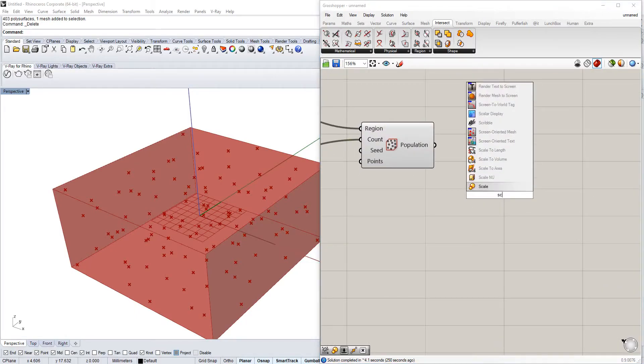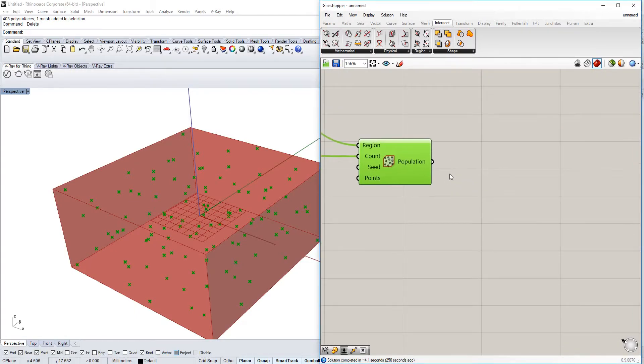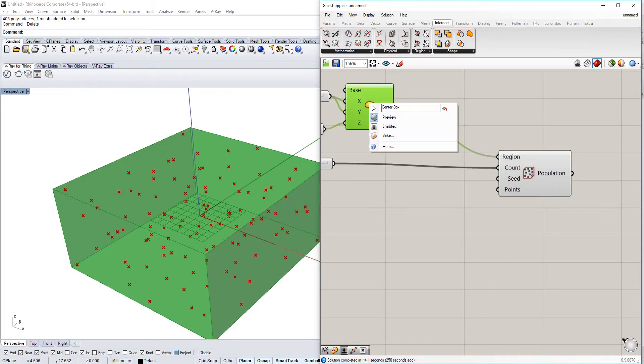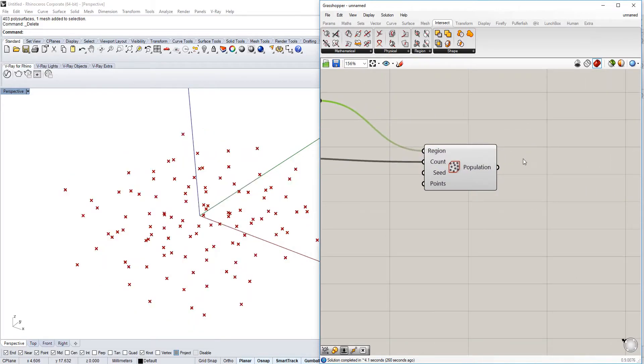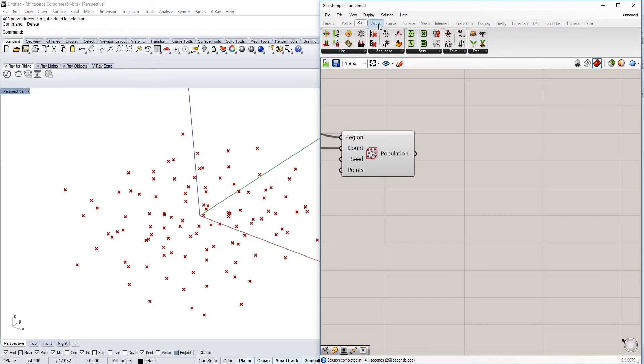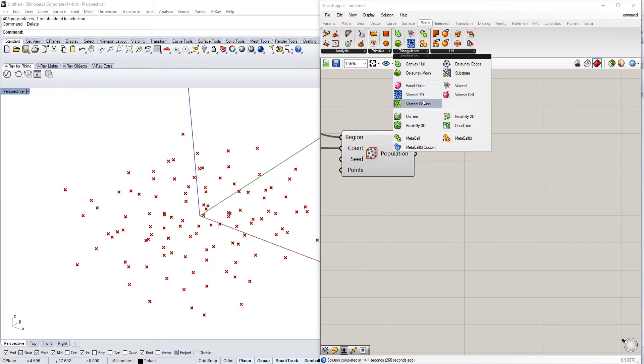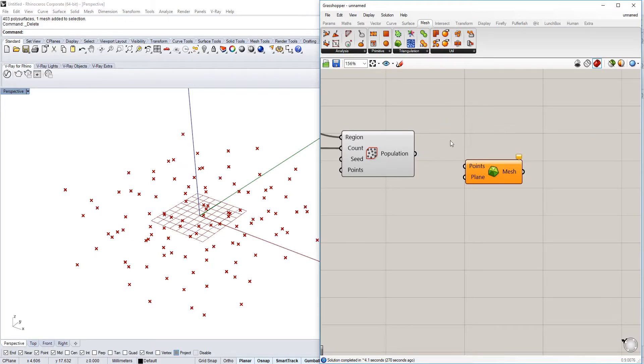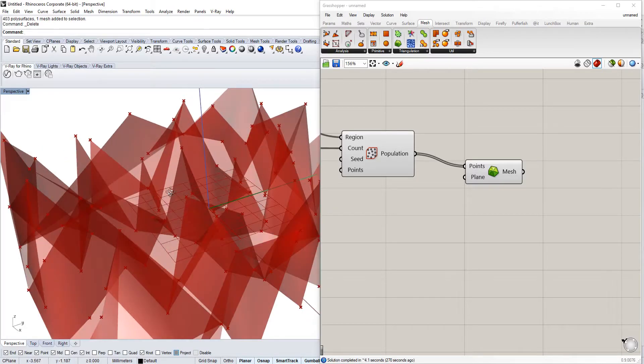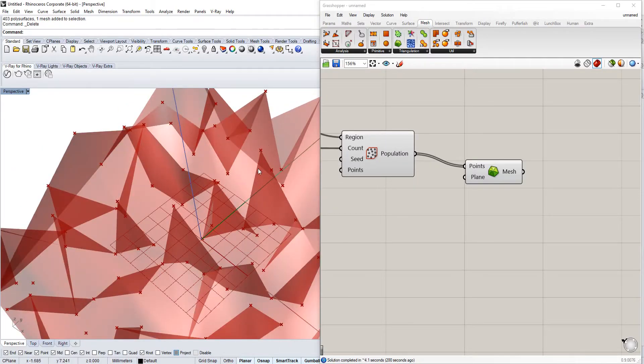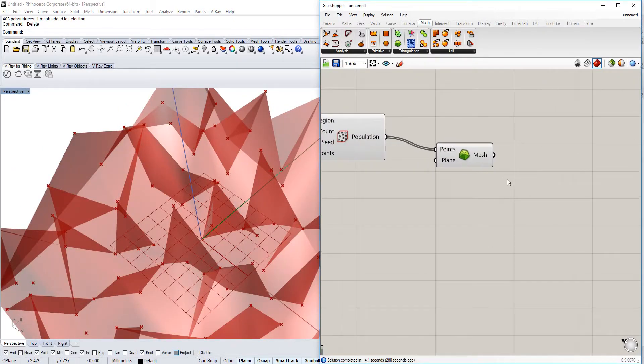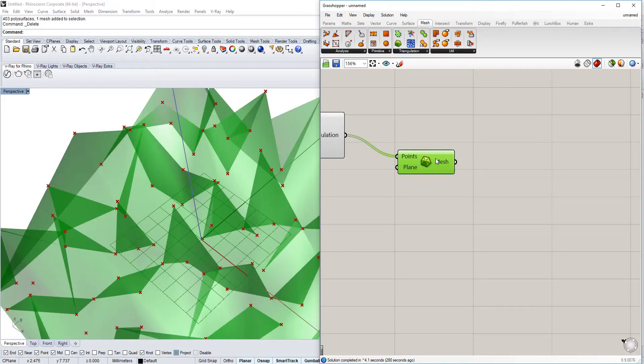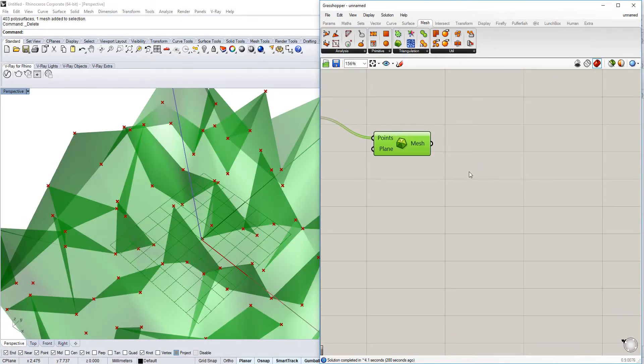The next thing I'm going to do is we're going to use under mesh triangulation and Delaunay mesh. What it basically does is it takes the points and puts it into a mesh. It connects all the points together.